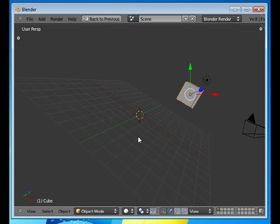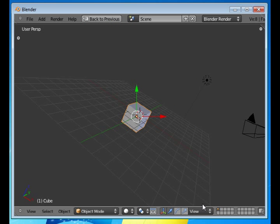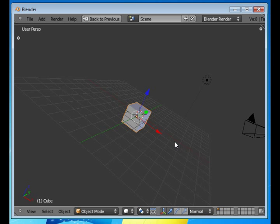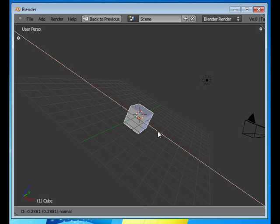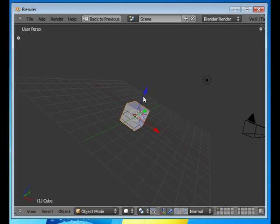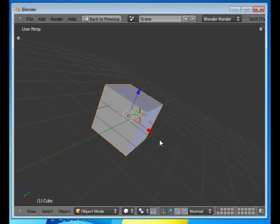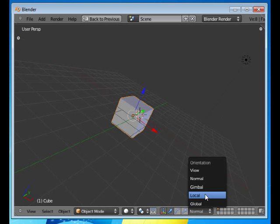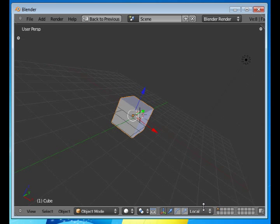I'll undo that. The normal relates to, especially in edit mode, it's useful when you can move a polygon in its normal direction. In this case it doesn't look much different than, for instance, the local mode.